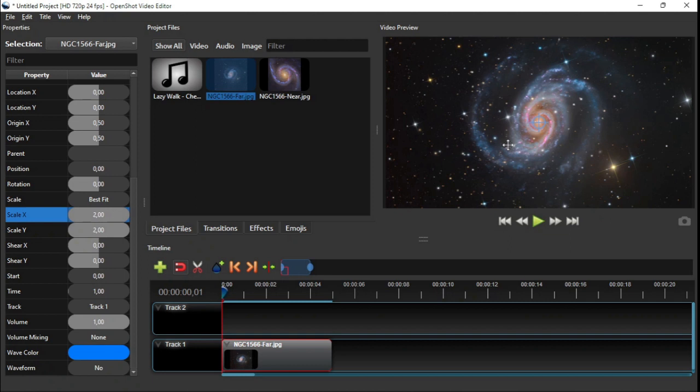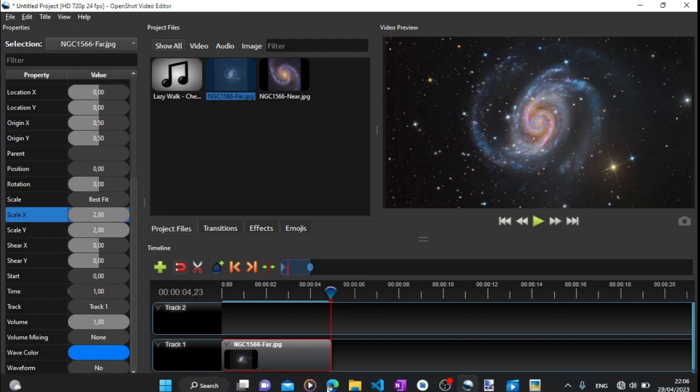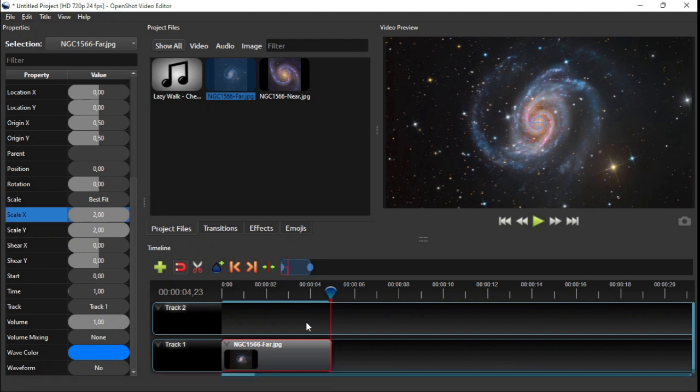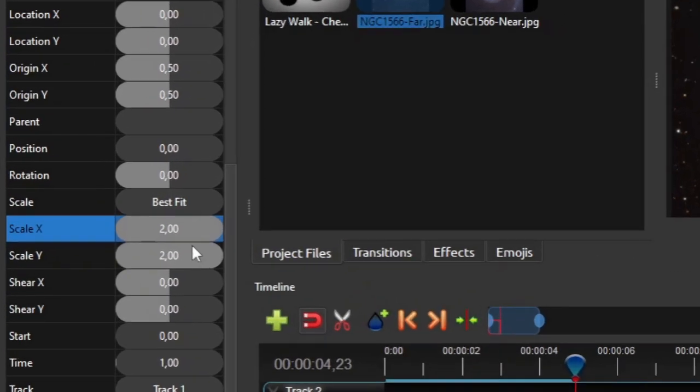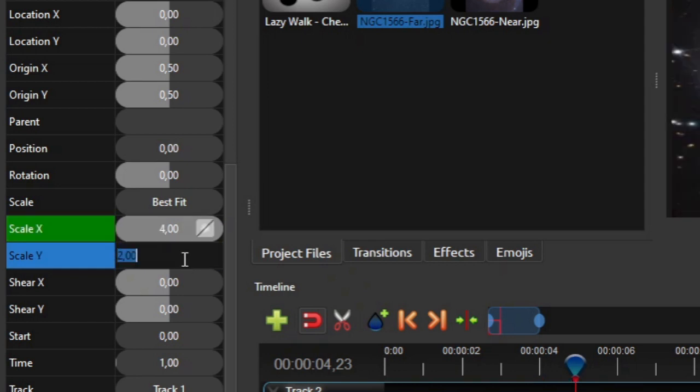The first effect that we're gonna add is the zoom and spin effect to create an illusion of moving towards the distant galaxy. To do that, click the next keypoint button to put the playhead at the end of the clip. And then on clip properties panel, change both the scale X and Y values to 4, or whatever zoom factor you prefer.